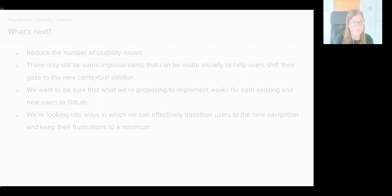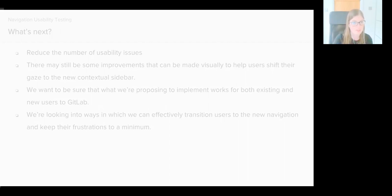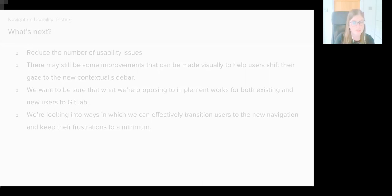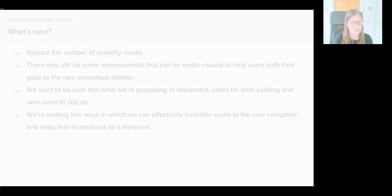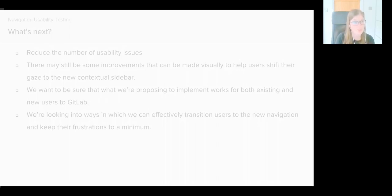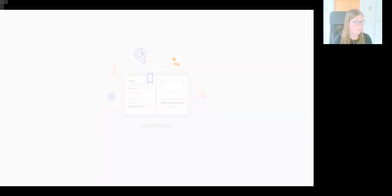We're also asking some seasoned users of GitLab—they do tend to sometimes have a better understanding of the existing contextual navigation—and we're kind of asking them to change a behavioral pattern that they might have had for a couple of years, and that takes some getting used to. So we want to make sure that what we're proposing to implement works for both existing and new users to GitLab. And we're looking into ways in which we can effectively transition users to the new navigation and keep their frustrations to a minimum. So that concludes my update for today. Does anyone have any questions?